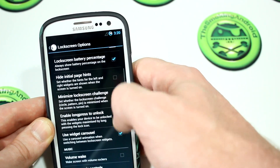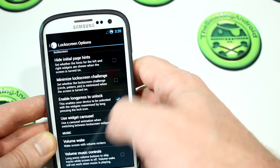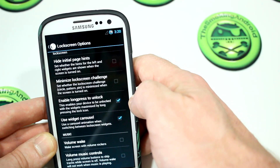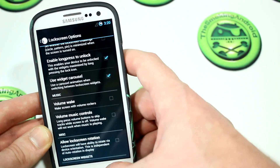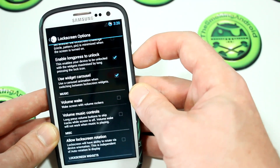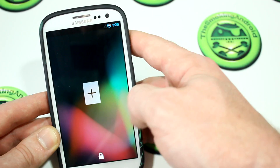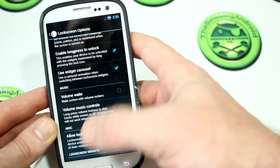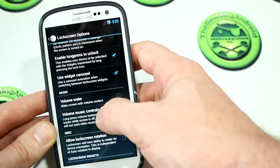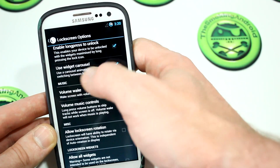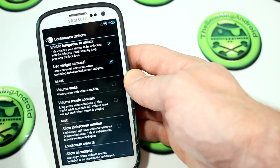Moving on — jumping into lock screen settings. There are a bunch of different things you can do here. One really neat feature: you can hold down the lock button while navigating between lock screen widgets and it'll just unlock the device for you without having to swipe — I thought that was really cool. And this is also where you can select the widget carousel I showed you earlier, swiping between widgets.